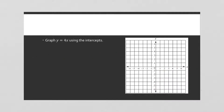Now let's look at y = 4x and try to use the intercepts. When x = 0: y = 4(0) = 0, giving the point (0, 0). When y = 0: 0 = 4x, divide by 4, x = 0. Both intercepts are at the origin — we only have one point, and it takes at least two points to create a line. So we cannot graph this using just the intercepts.